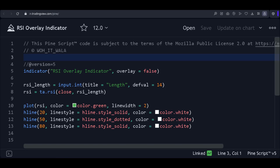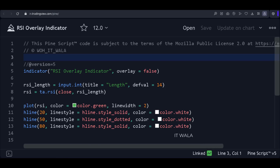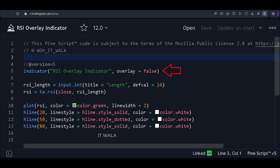Hi. Today we will see an important concept in the TradingView Pine Script, called ForcedOverlay. First, let's see an indicator script. This is an indicator function with the name RSIOverlayIndicator.